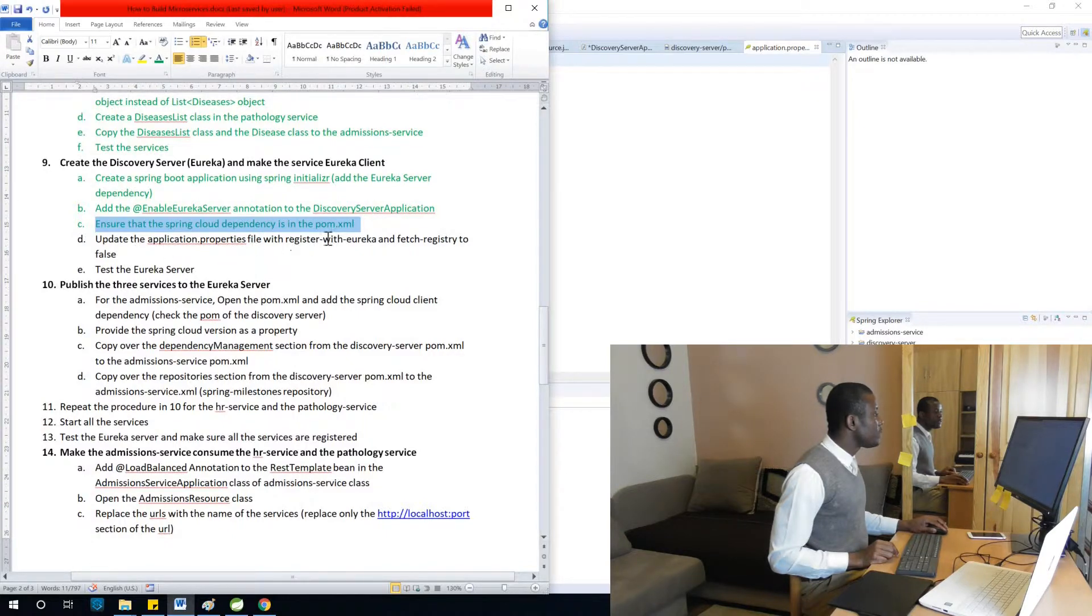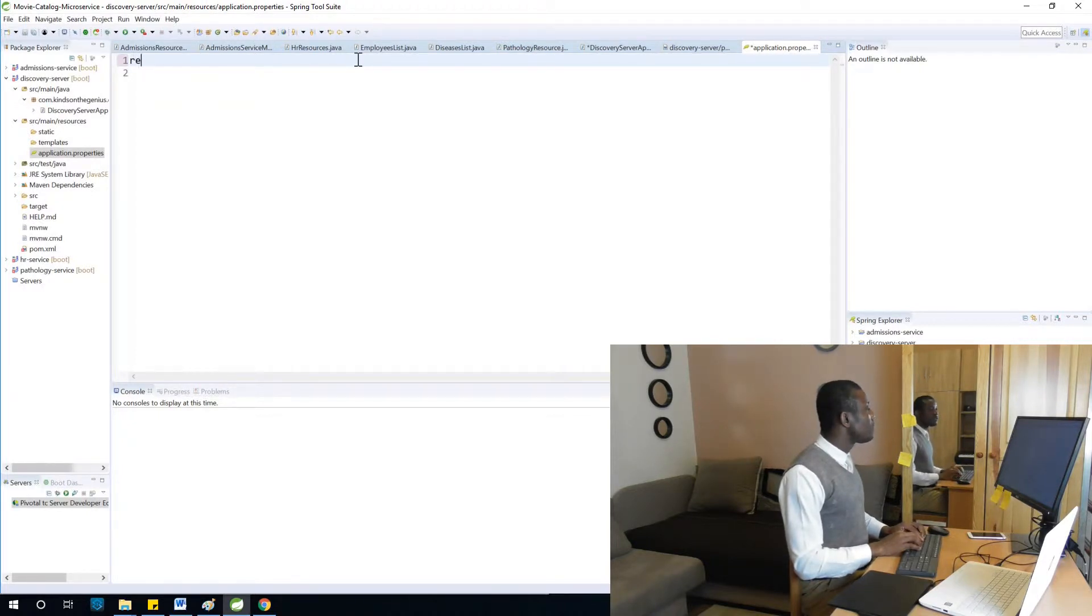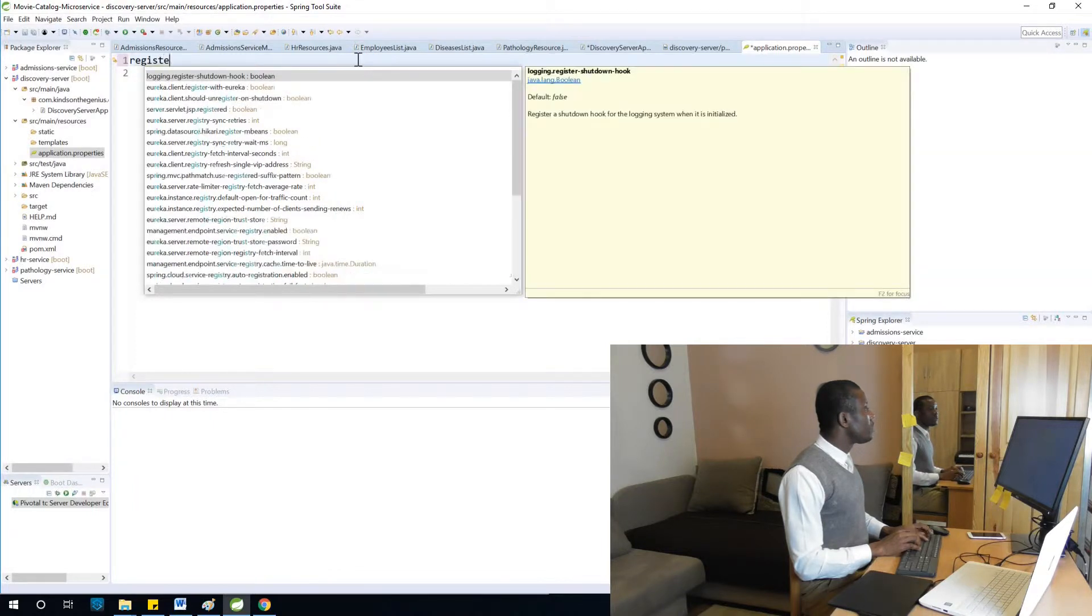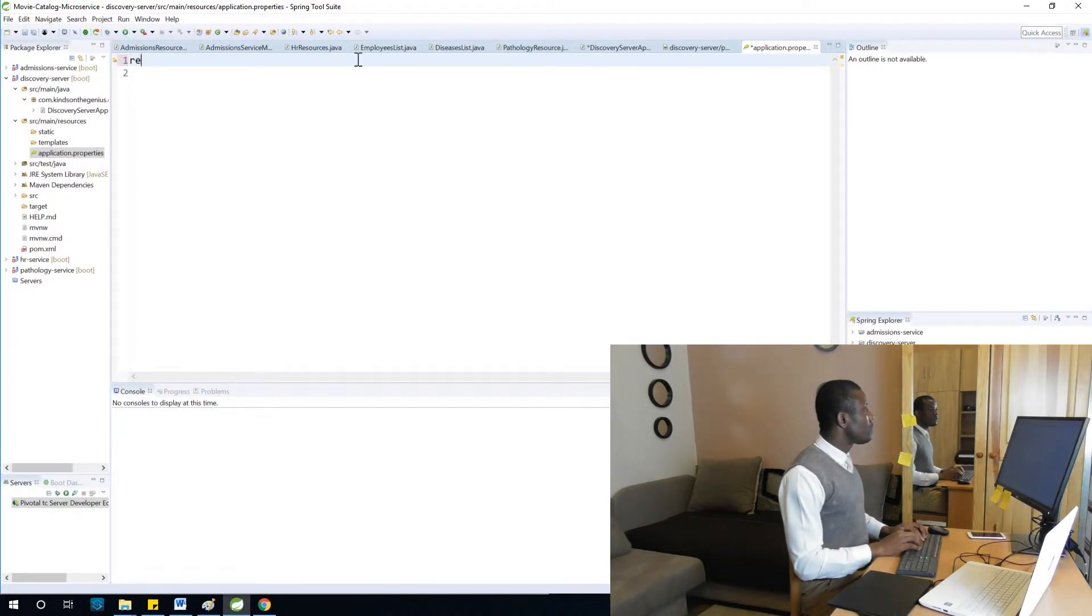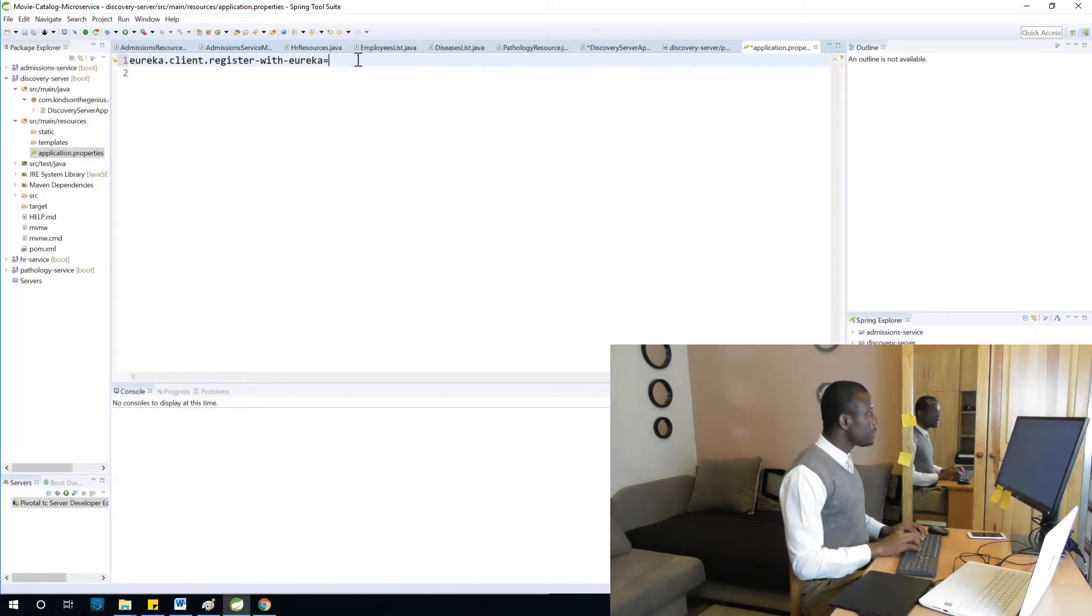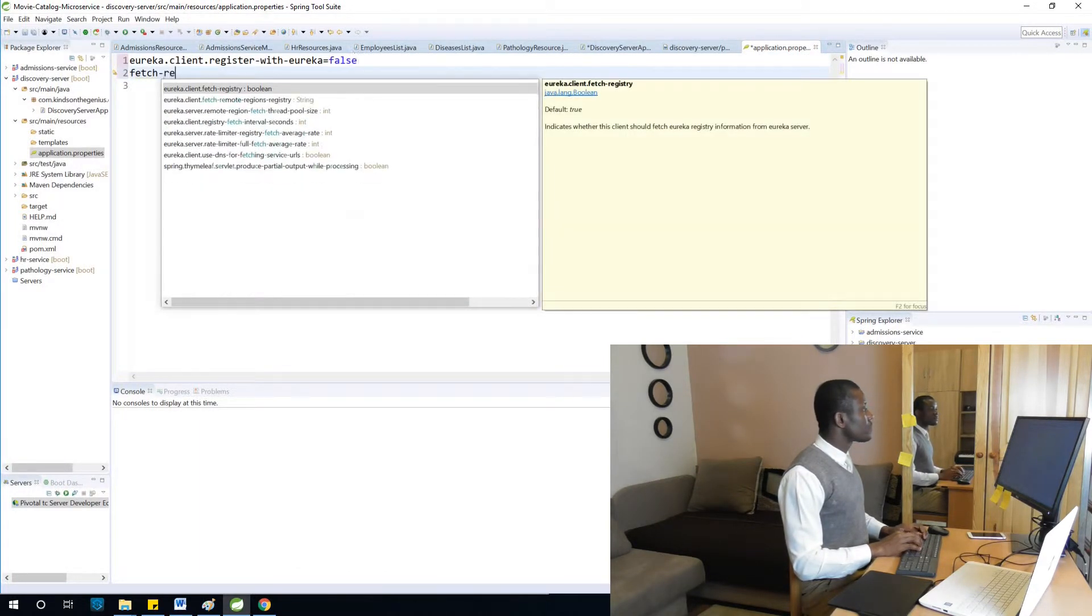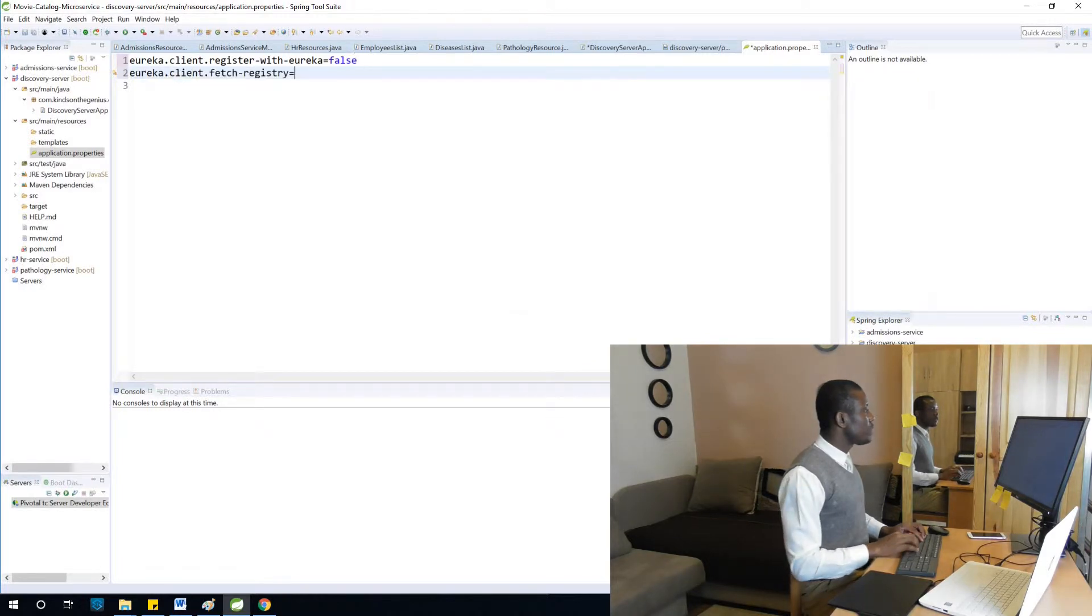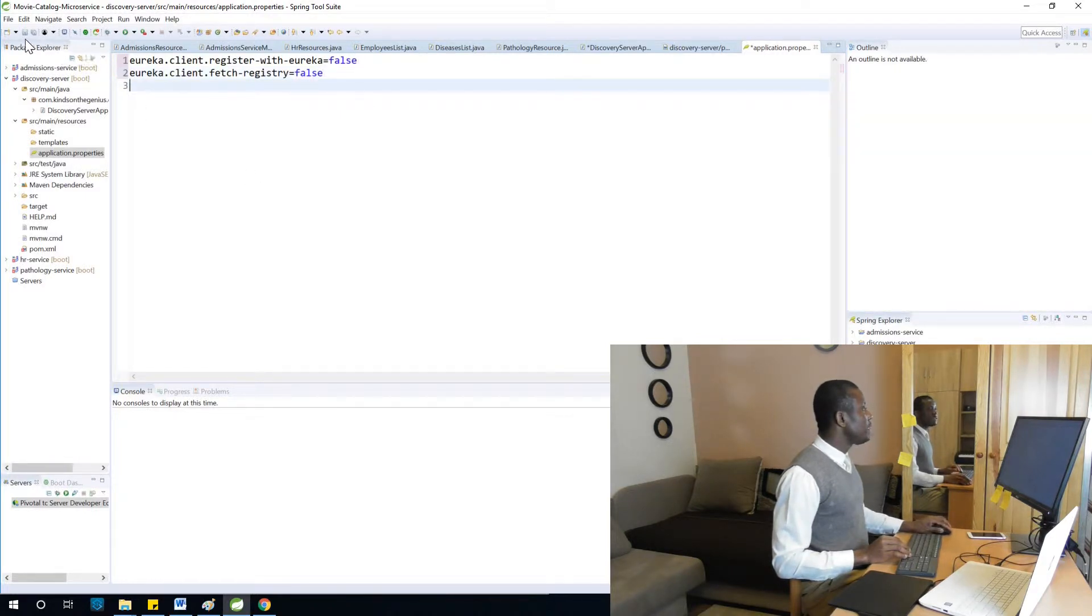We're going to set register with Eureka and fetch registry to false. Basically, we are trying to tell it don't try to search for any additional Eureka server. I'm going to save it.